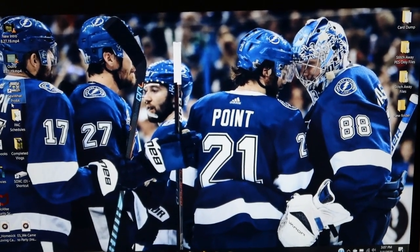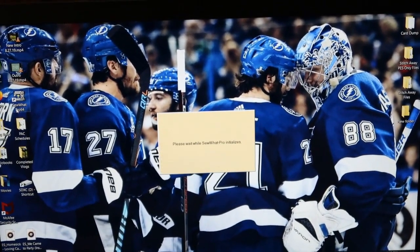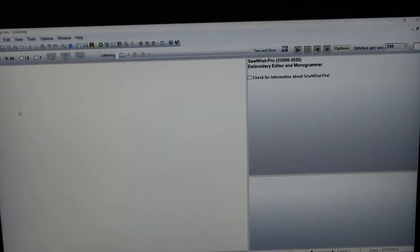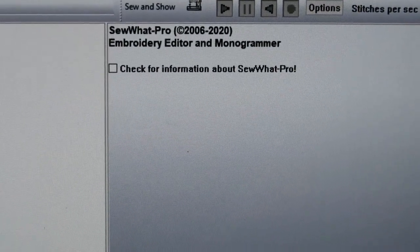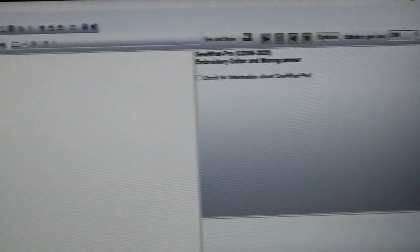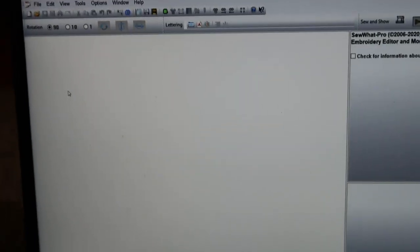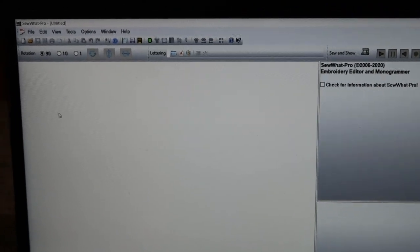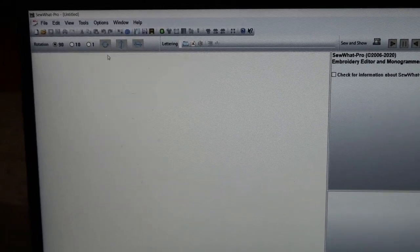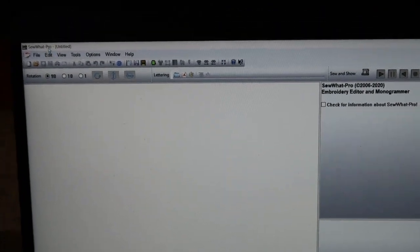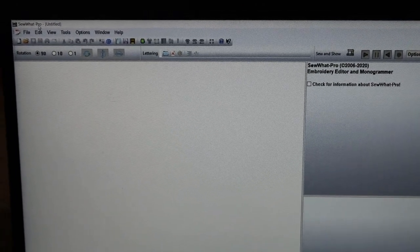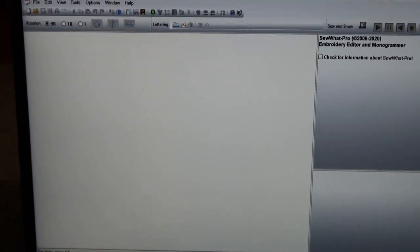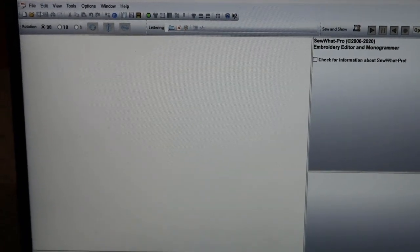So first of all we're going to go ahead and open Sew What Pro. I got rid of the tips on startup - that's just me. If you like it, it could teach you a whole bunch of stuff. What you're going to need is a computer, an embroidery file, and a little bit of patience. I'm going to go ahead and go up to File and Open.